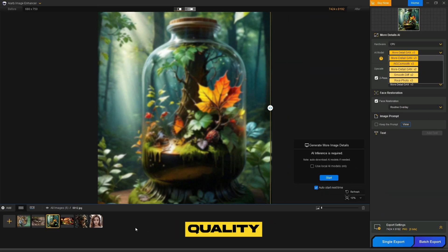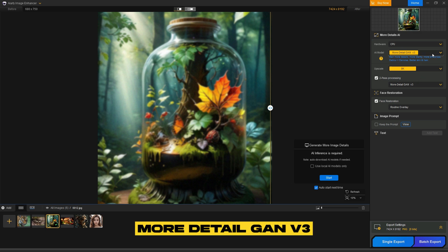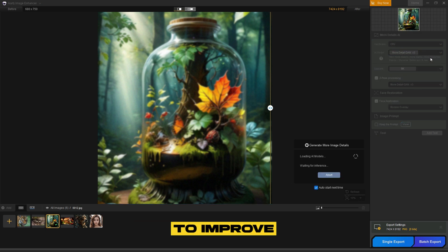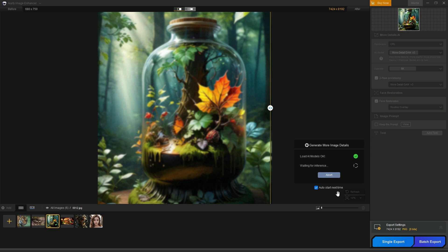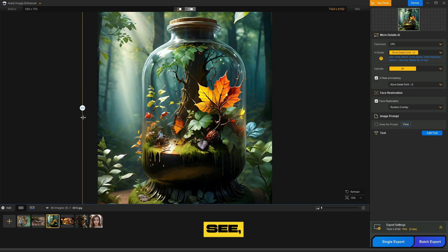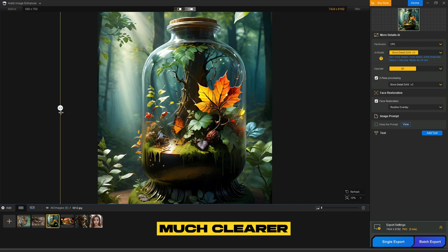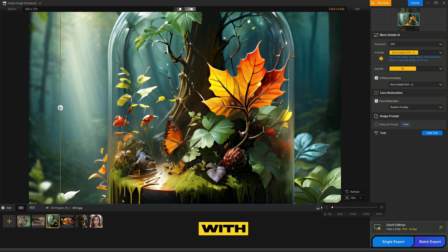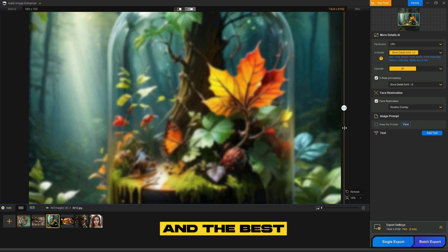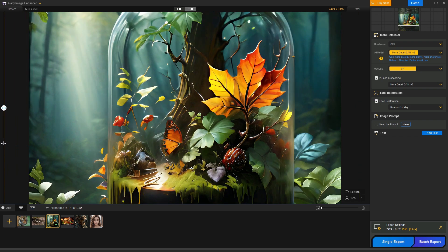This image has low quality and is blurry. Let's enhance it using More Detail GAN V3 to improve its sharpness and details. The processing is done, and as you can see, the result is amazing. The image is much clearer with no blurriness, and the best part is it's now in 8K quality.